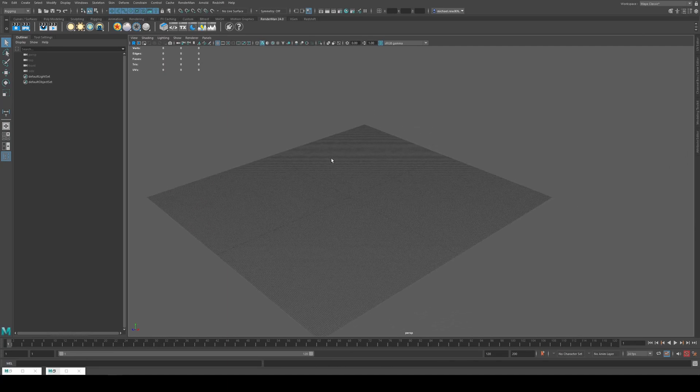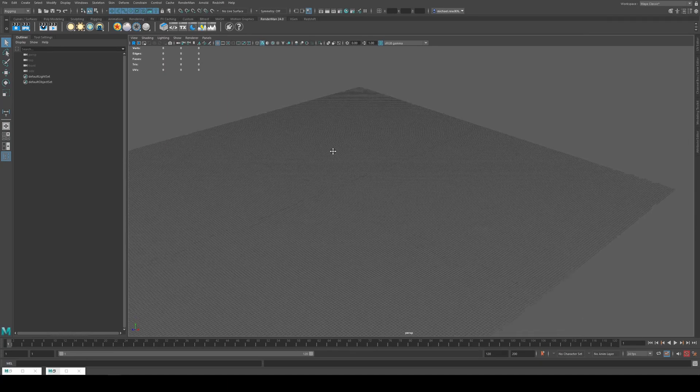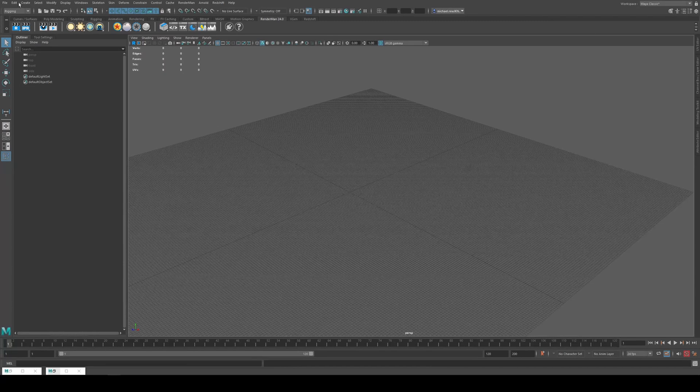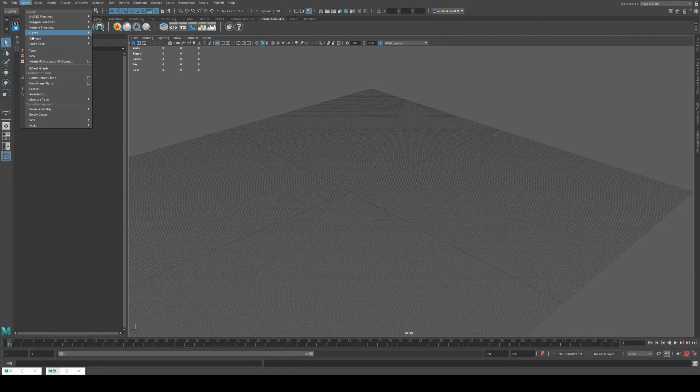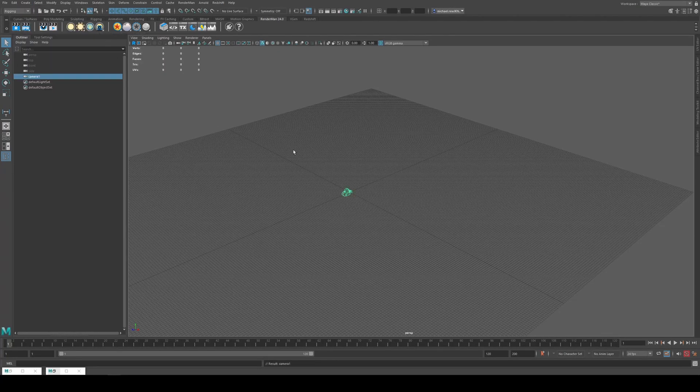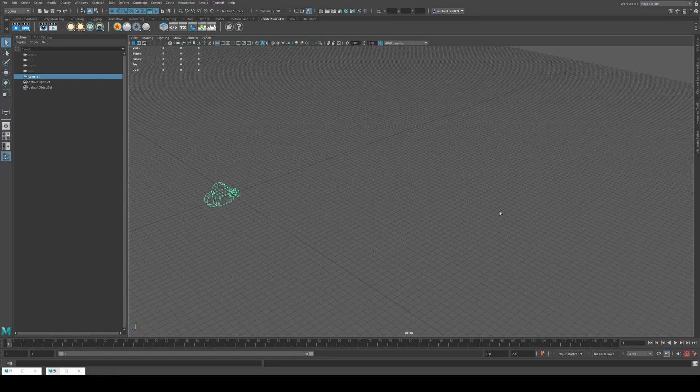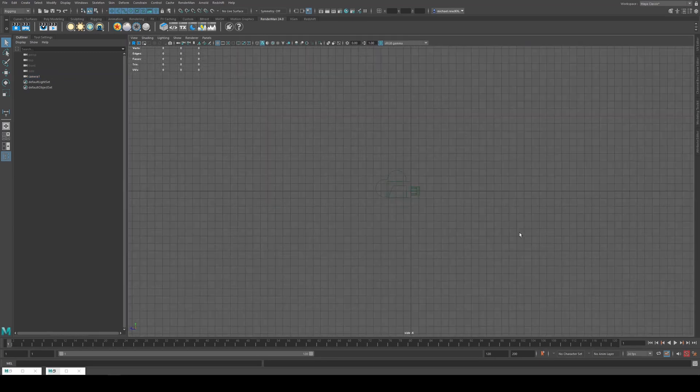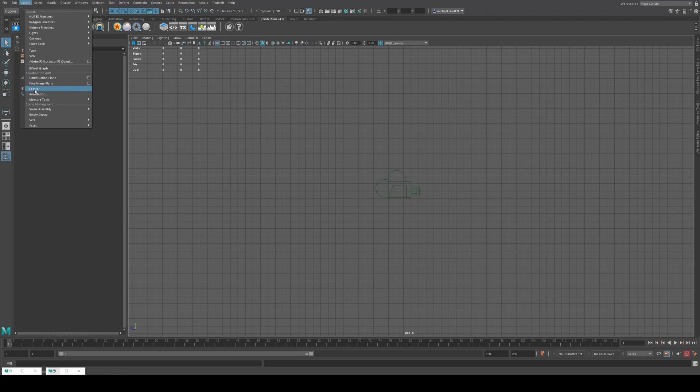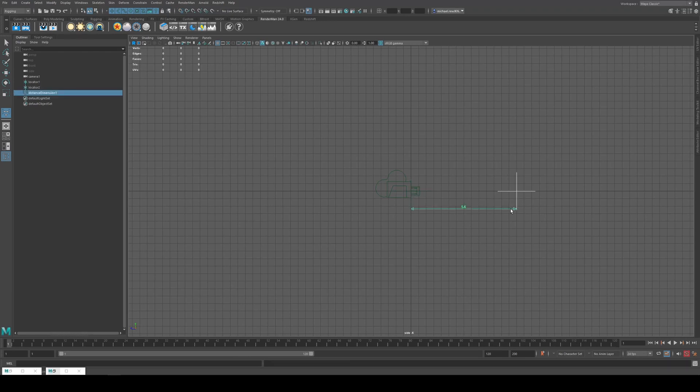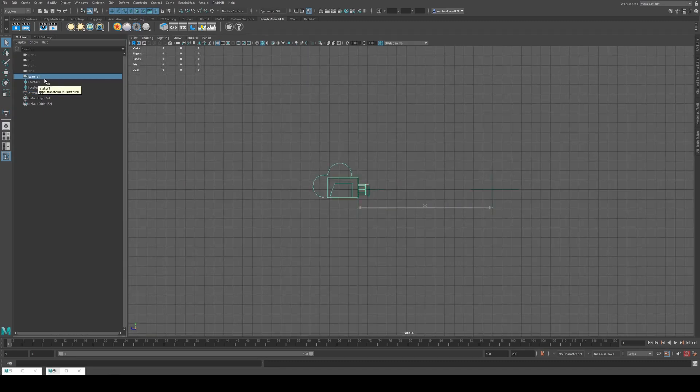What we can do here is just repeat the process. So we're just going to create a camera, we've got a new camera in the scene. Same thing, we'll go to the side view and we're going to create now just a measure tool, a distance tool. And I'm going to hold down X and click the first point, and then hold down X, click the second point. We still get the distance, just happens to be 5.6 again. And we're also going to make the camera the parent of the first locator, so constrain parent.